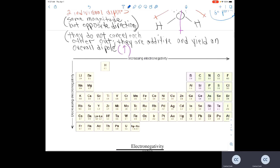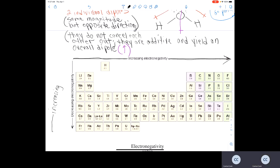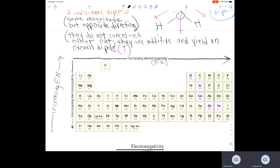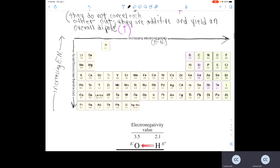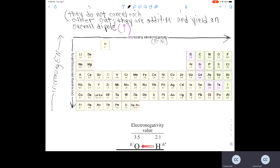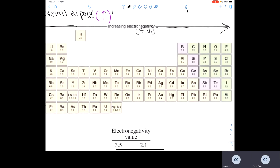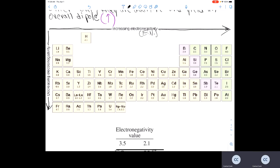The electronegativity trend: electronegativity increases from left to right across the periodic table, and from bottom to top. Going from top to bottom is decreasing electronegativity. A periodic table with numerical electronegativity values for all main-group elements and transition metals is a useful reference for all elements.